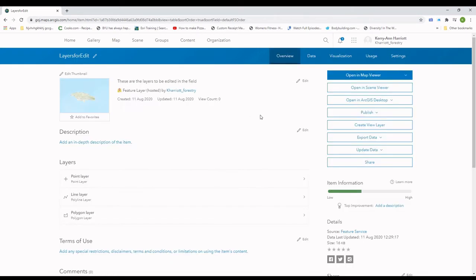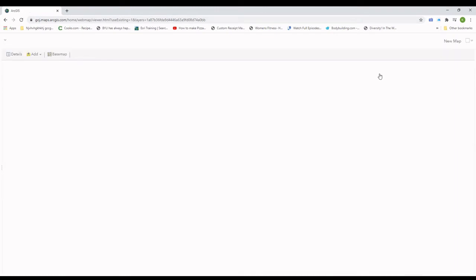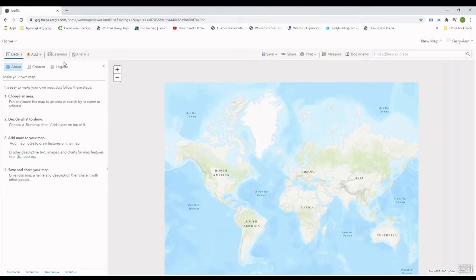Now that I've added my fields, I will add these features to a new map, save it, and share it to my group of field team members. Sharing it to specific groups is really what allows specific users to see specific webmaps.